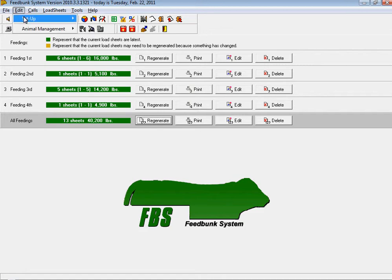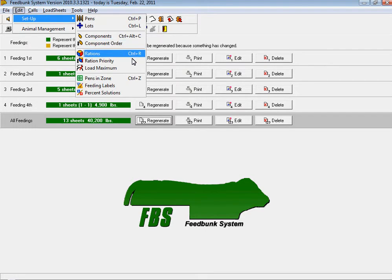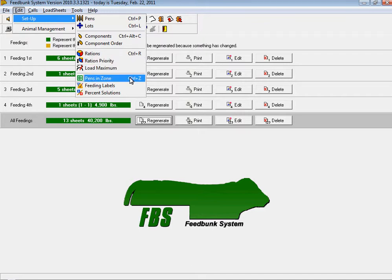Within the FeedBunk program, you have the ability to set up component order so that components are loaded in the correct order within the feed truck, ration priority to ensure rations that need to be fed first are fed in the correct order, as well as putting pens in different zones so that feed trucks feeding natural diets will not be feeding cattle ionophores or mixing with cattle that are feeding non-natural diets.